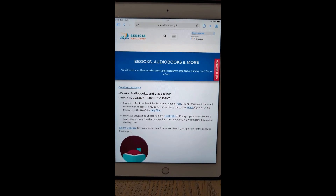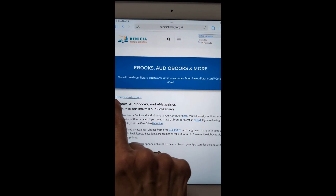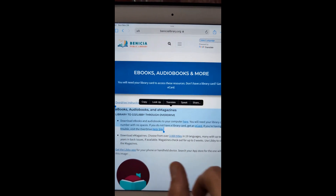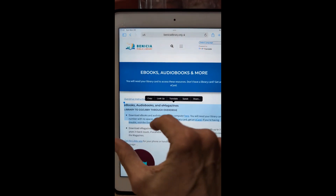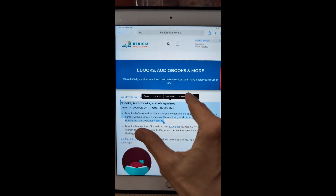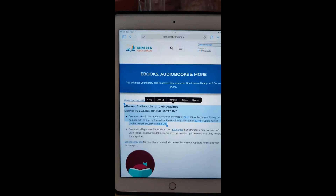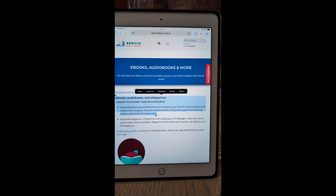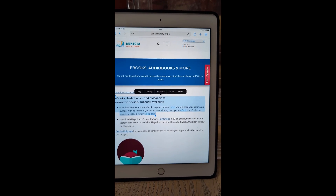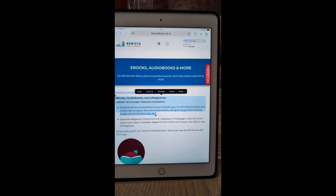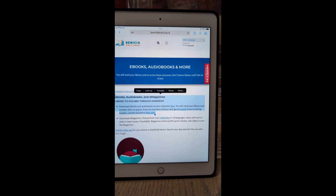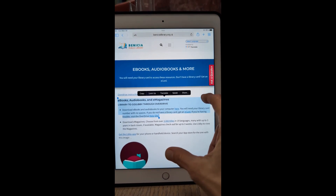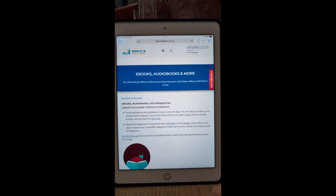First, let's try out selecting some text and having it read. Highlight the text, and the fourth option from the left is Speak. It reads: "eBooks, audiobooks, and magazines — library to go, Libby through Overdrive. Download eBooks and audiobooks to your computer here. You will need your library card number with no spaces. If you do not have a library card, get an eCard. If you're having trouble, visit the Overdrive help site." Now you know about eBooks.